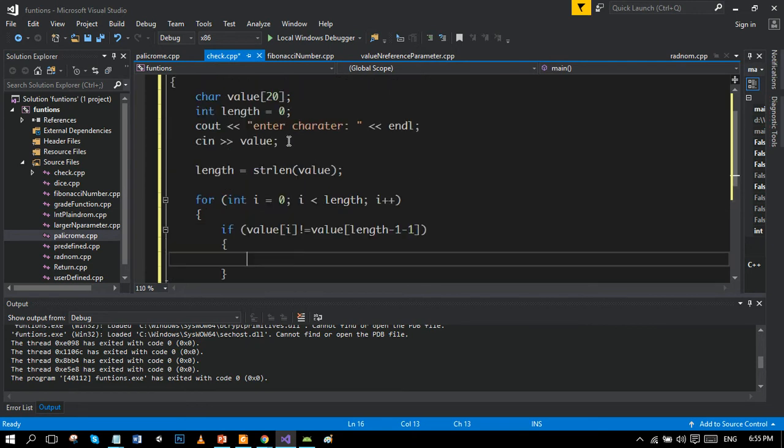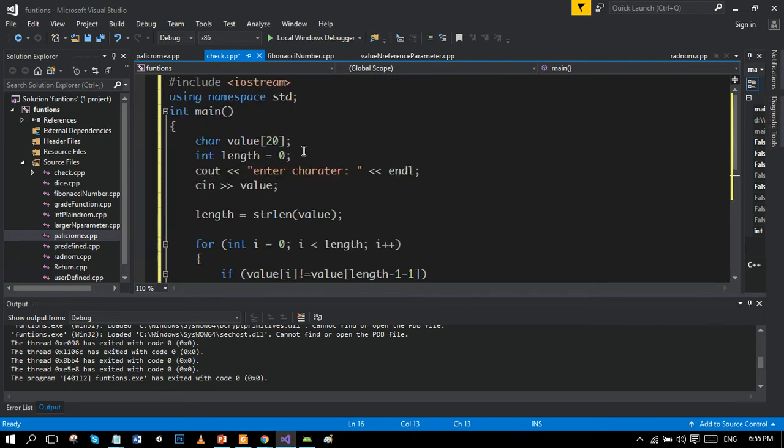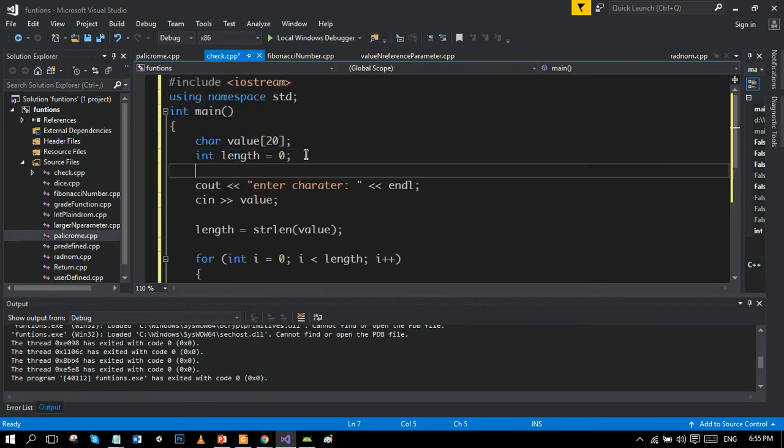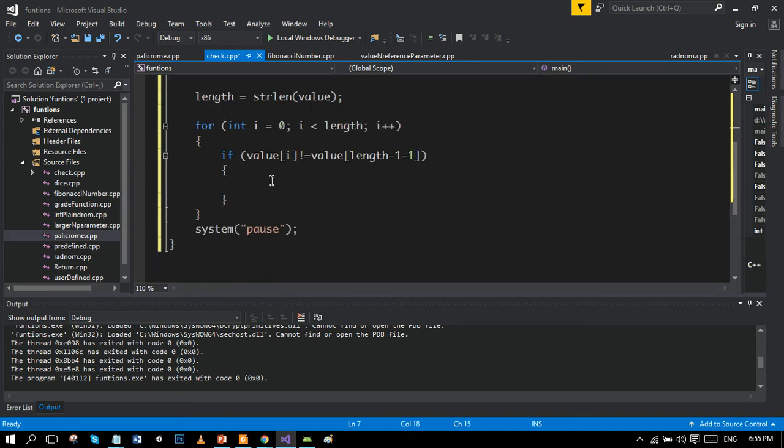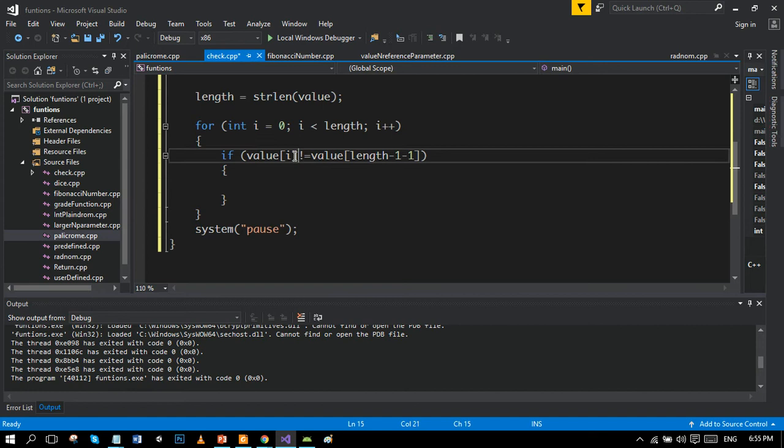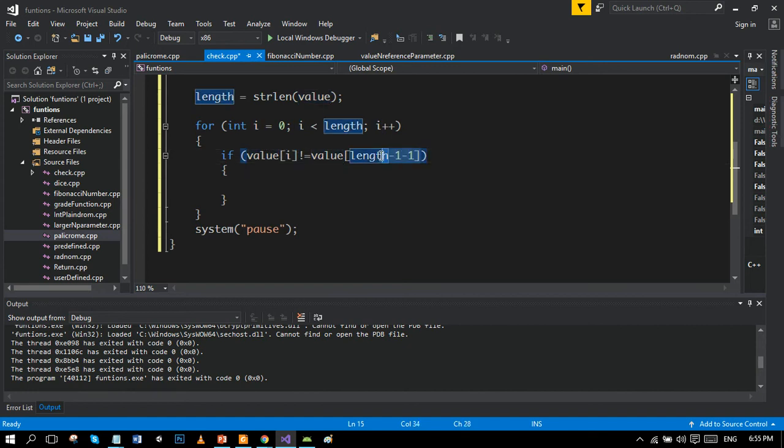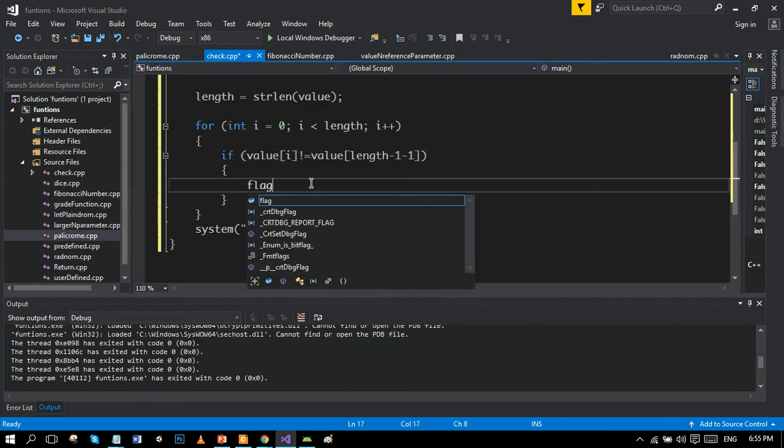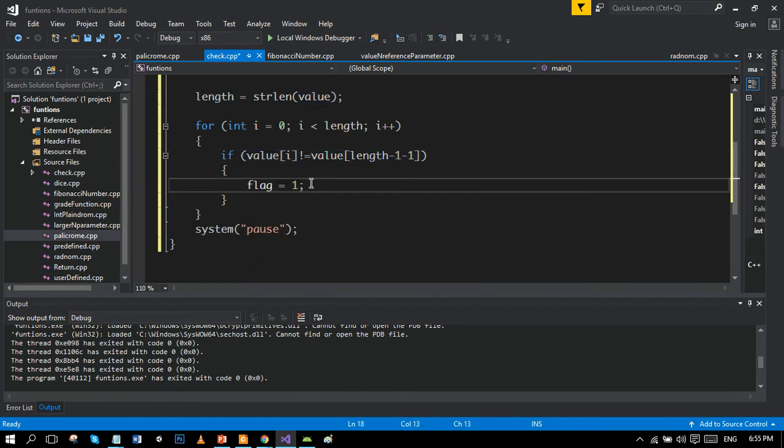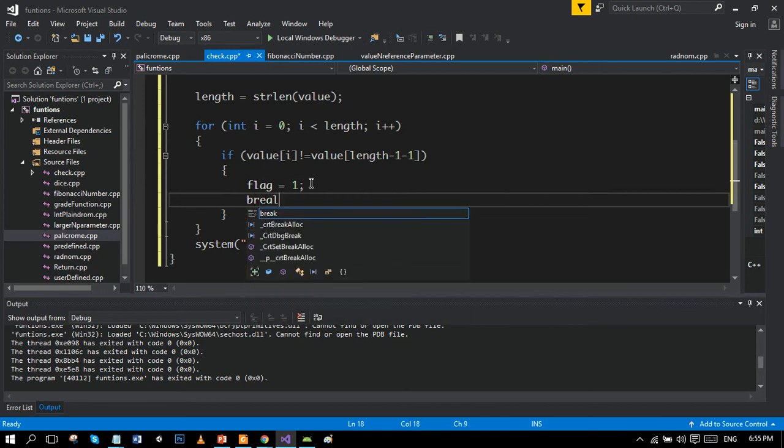So we will use the flag condition here. Flag is equal to zero. And terminates if the forward and backward does not match, then flag will become one and condition will break.